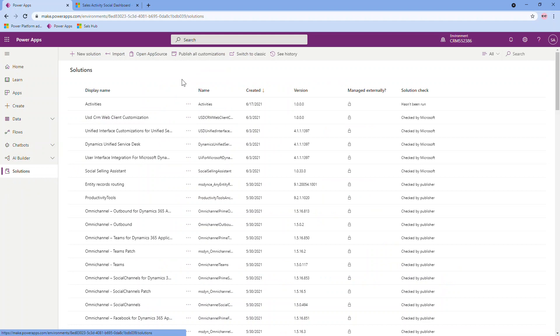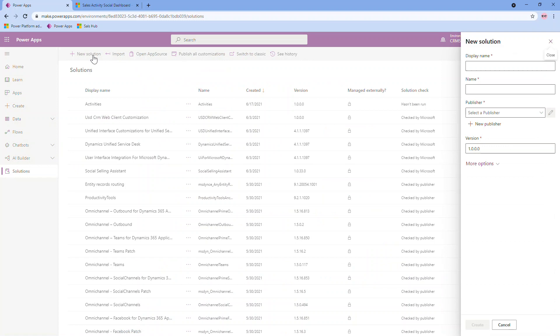And then we're going to go over to the Solutions area. It's often recommended to create a solution, which is basically a nice package of all the configurations that you will be doing. It makes it very easy, then, to export from one environment and import into another, and ensures that only the configurations that you are either creating brand new or editing are brought in.